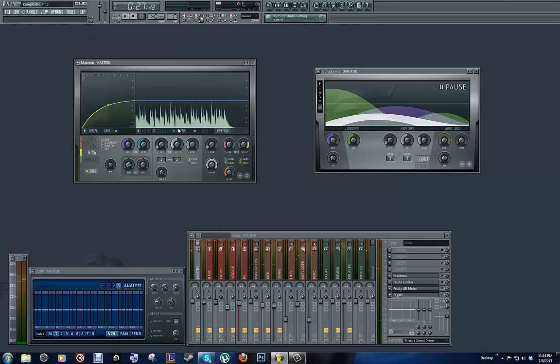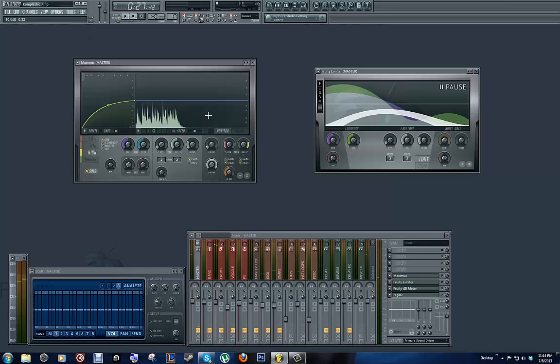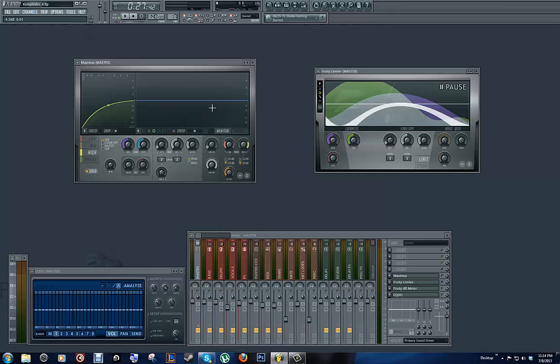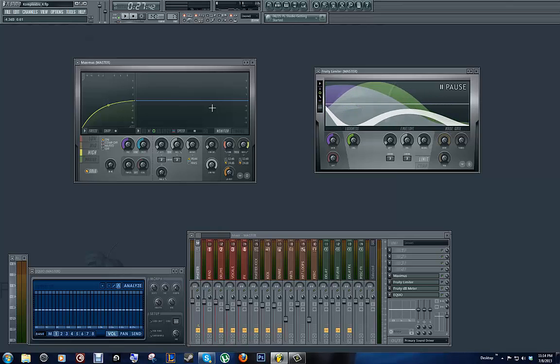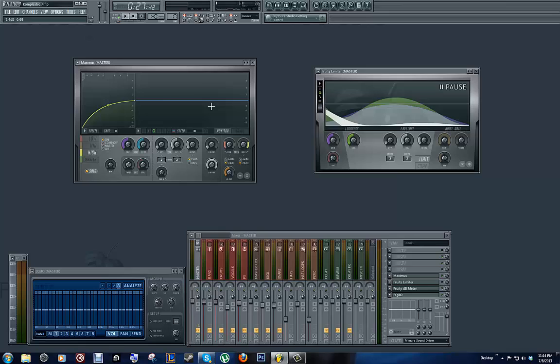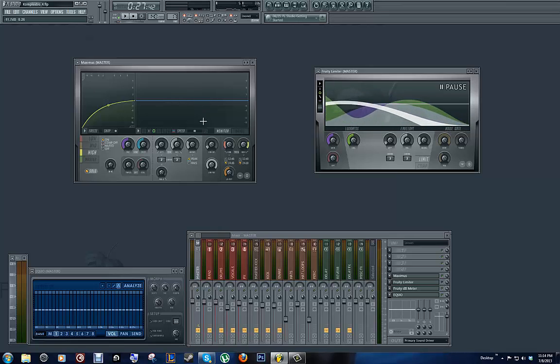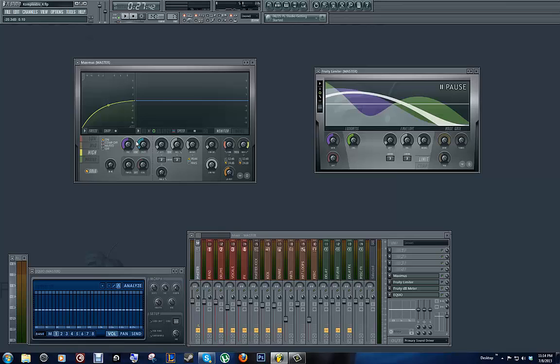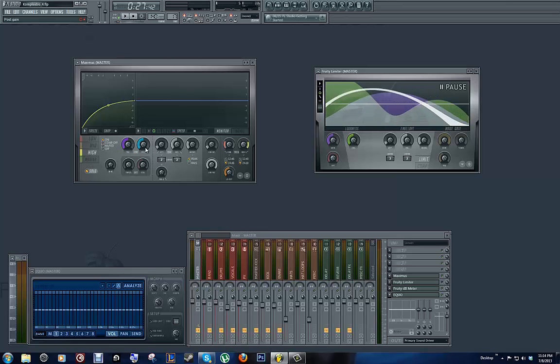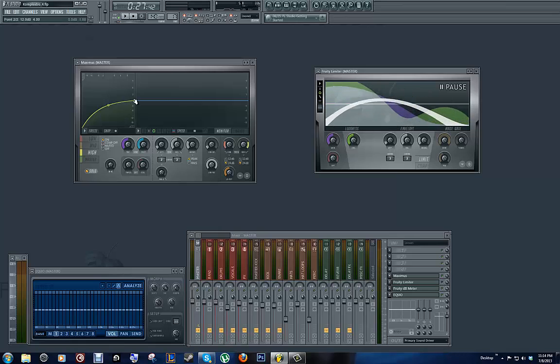Now, lots of peaks and valleys in highs is a typical thing, because you have lots of hats hitting at different areas. And they have high attacks and very fast releases. So, you're going to get a lot of peaks and valleys. But I think our highs are a little bit too high, so I am going to compress them just a little bit.